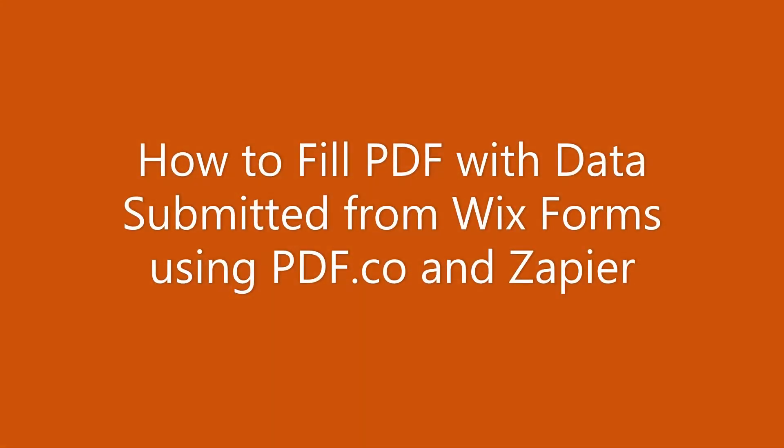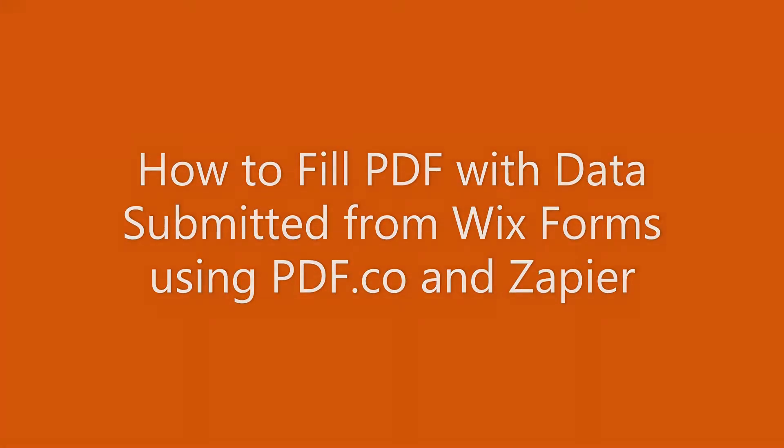Hi! Welcome to pdf.co. In this tutorial, I'm going to show you how to fill PDF with data submitted from Wix forms using pdf.co and Zapier. Let's start.